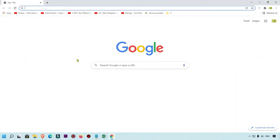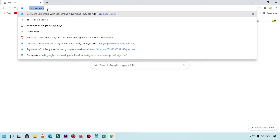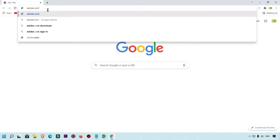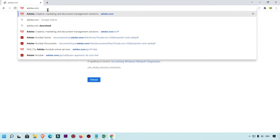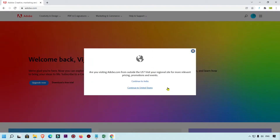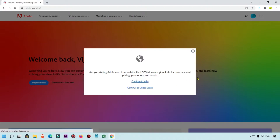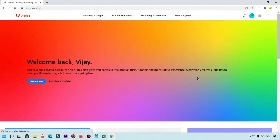First of all, open your Adobe website. This is my Google Chrome browser and here I'm going to open adobe.com. Simply type adobe.com. I'm from India, that's why it is showing me 'Continue to India' or 'Continue to United States'. I'm going to click on 'Continue to India'.